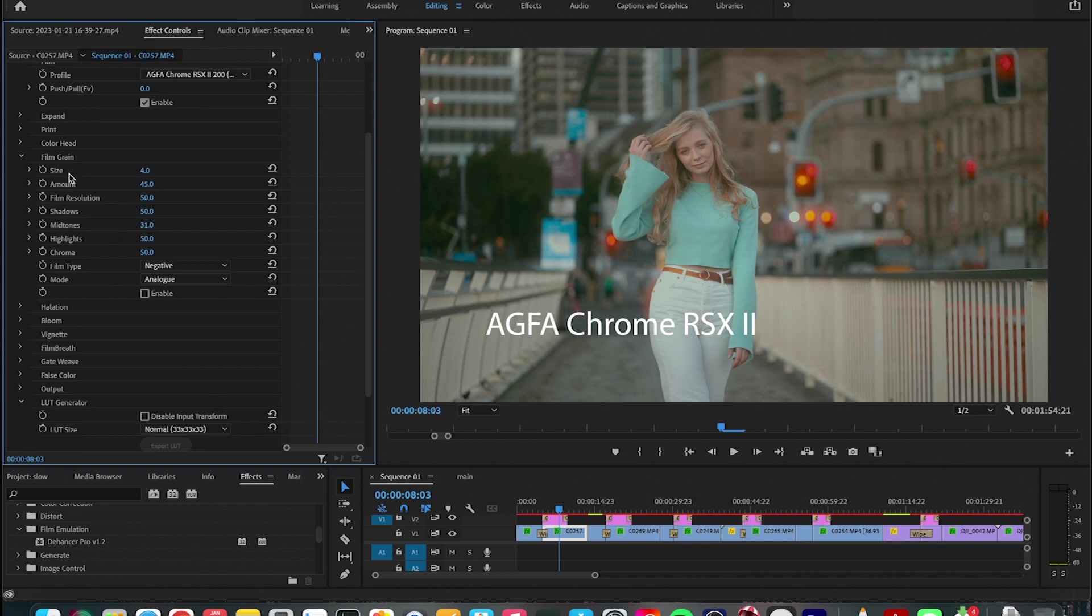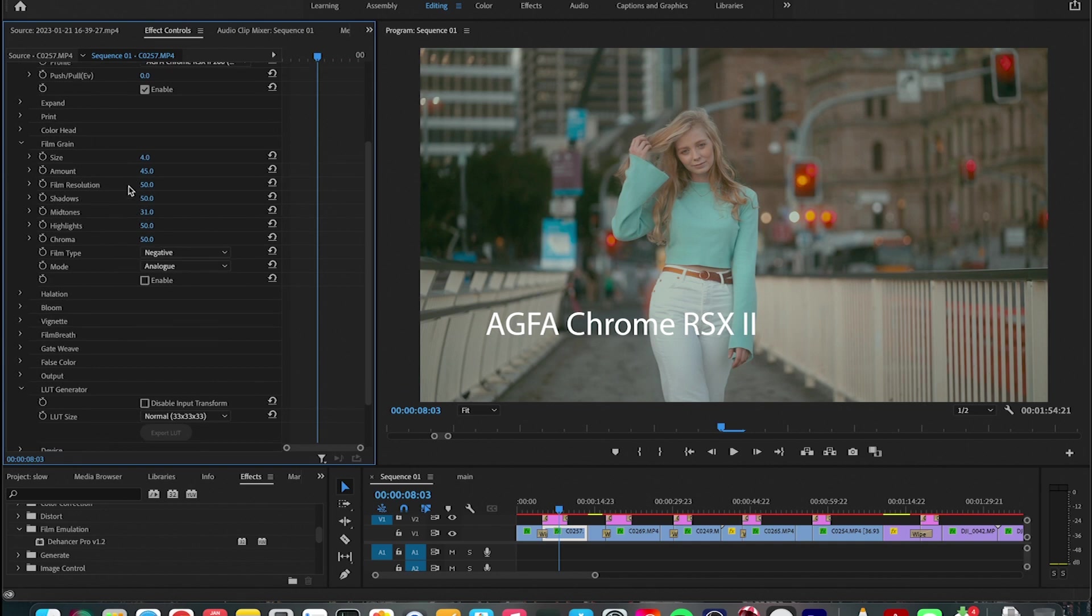And the other important one is to play with the film grain options here, so you get to choose the size, amount, resolution, shadows, mid-tones and highlights. Personally I'm not a big fan of film grain, but if you want to be true to the film profile you have to at least have a little bit of film grain.